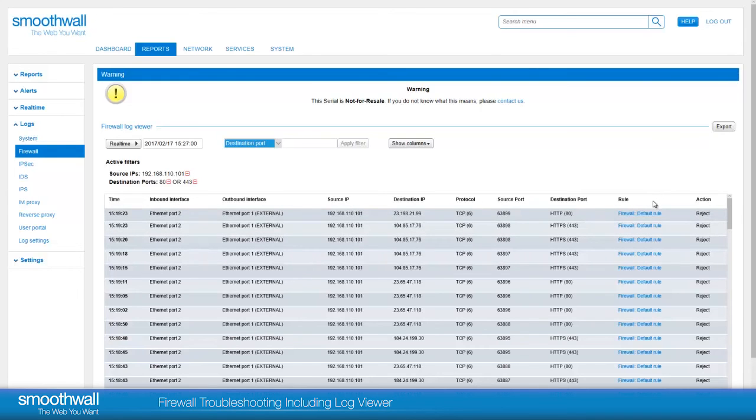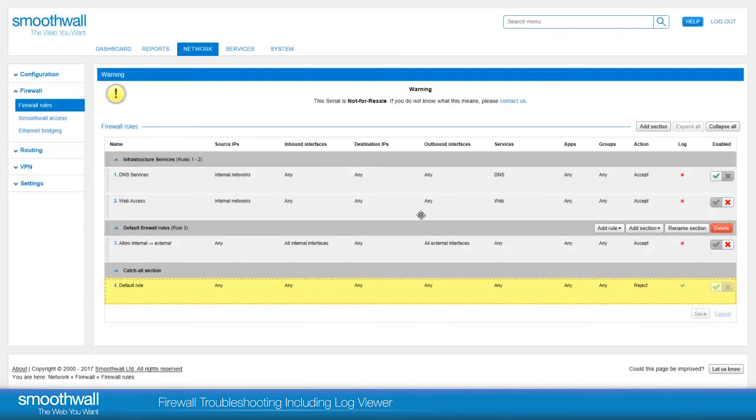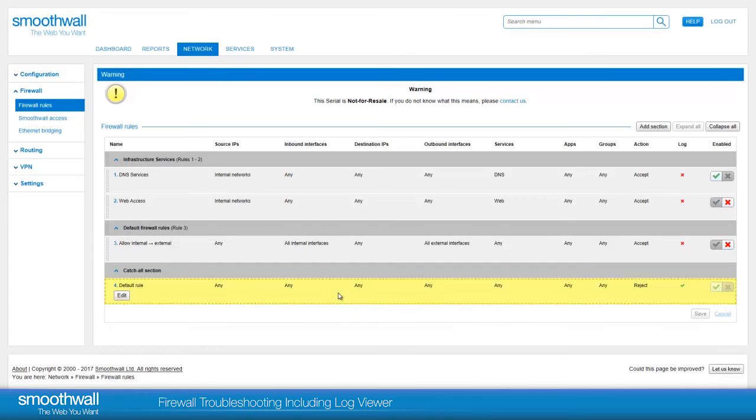The rule column shows which rule is applying to this set of traffic. A useful feature in the log viewer is that a rule is linked, so you are able to click through to the firewall rule set. The matching rule is highlighted in yellow.